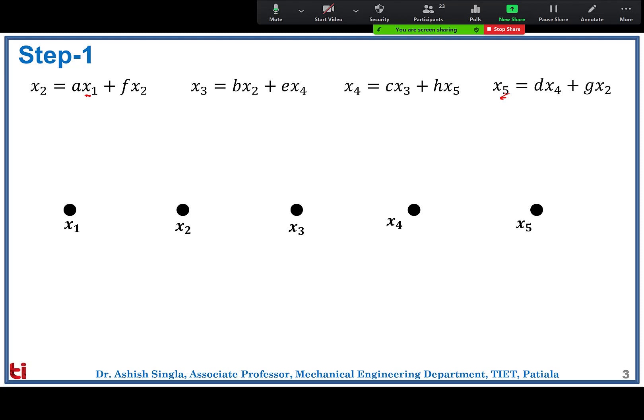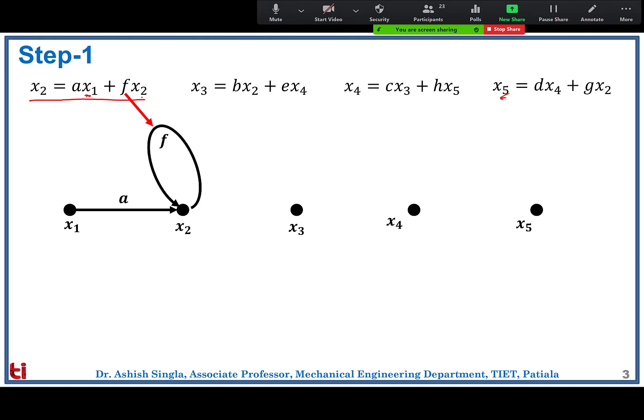The signal flow graph is unilateral, which plays an important role. The first equation belongs to node x2: x2 = a·x1 + f·x2. Here, a is the transmittance coming from node x1, and f·x2 is a self-loop. So two signals are coming towards x2. The second nodal equation is for node x3: b·x2 plus a feedback from node x4 as e·x4.